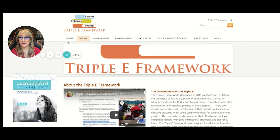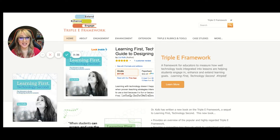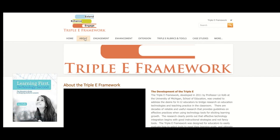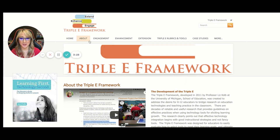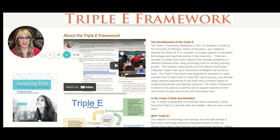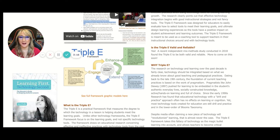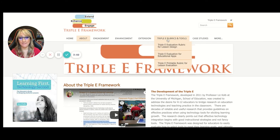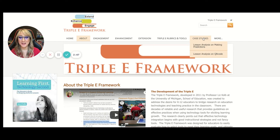If I just navigate to the homepage, you'll be able to see the title: Learning First, Technology Second — a beautiful title to her book, which she re-released in 2020. I highly recommend it. The whole website has so many resources — little videos she's created to explain the development, where it came from, and why the Triple E framework is important as opposed to other frameworks. She's also put some templates here for rubrics and tools to evaluate lesson design, educational apps, and some printable rubrics as well, and also case studies.